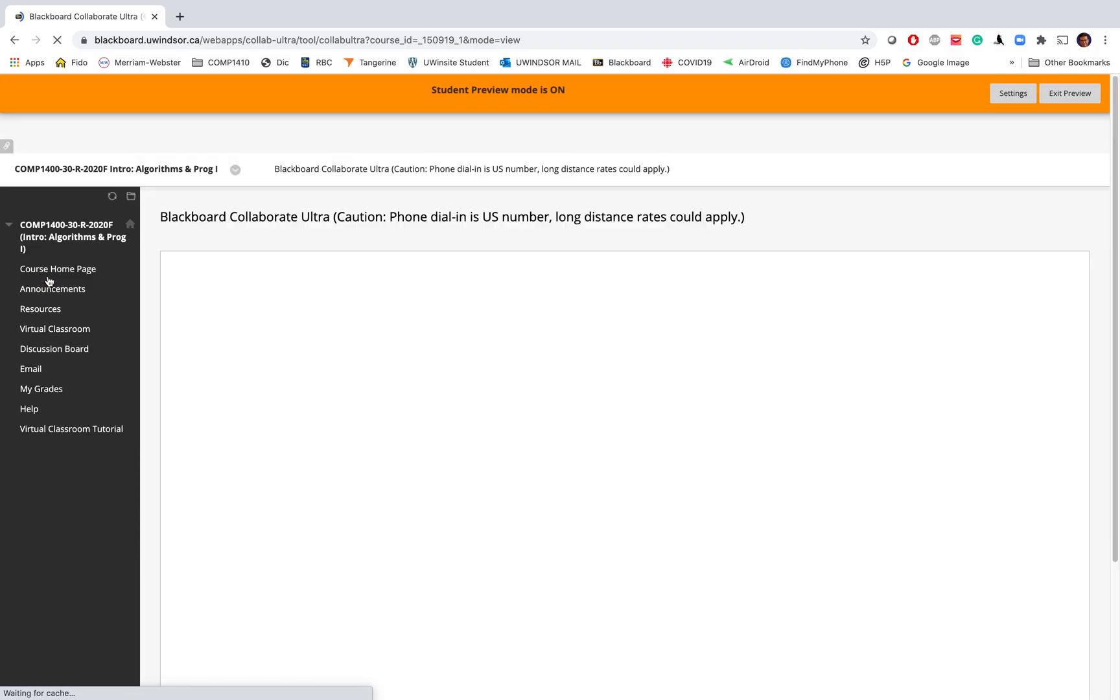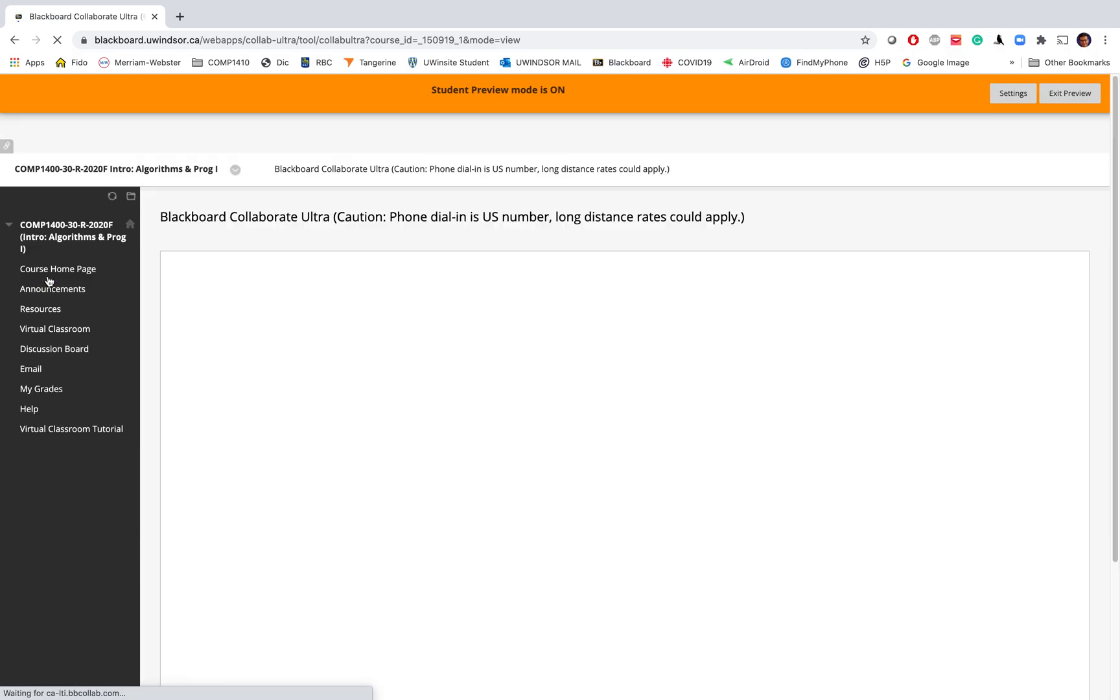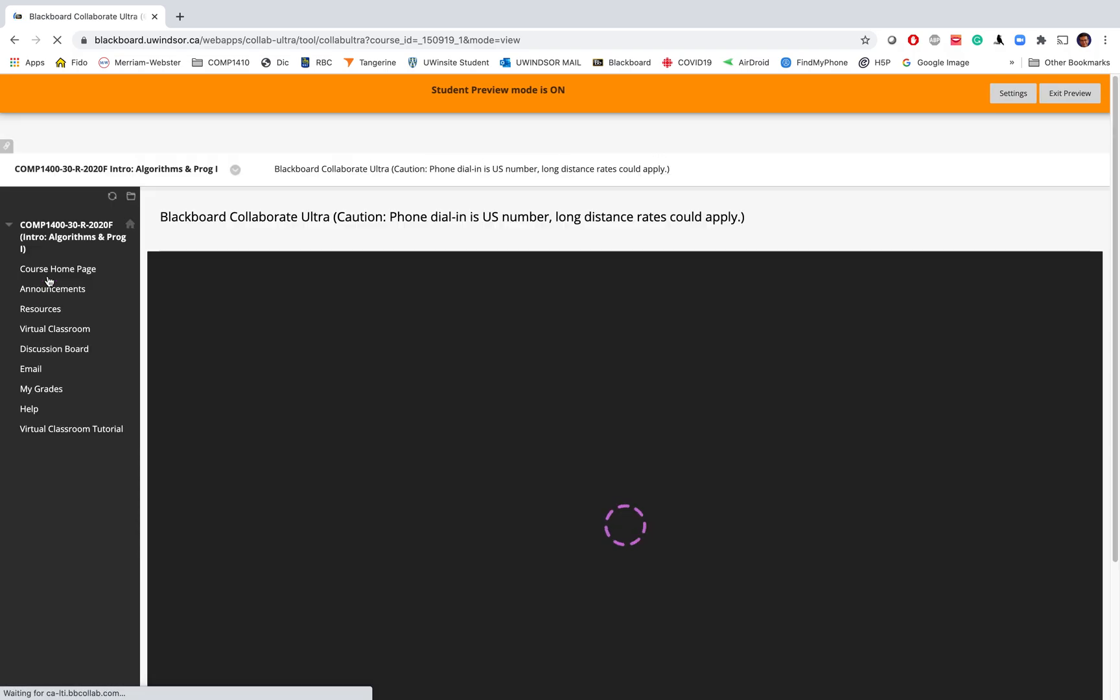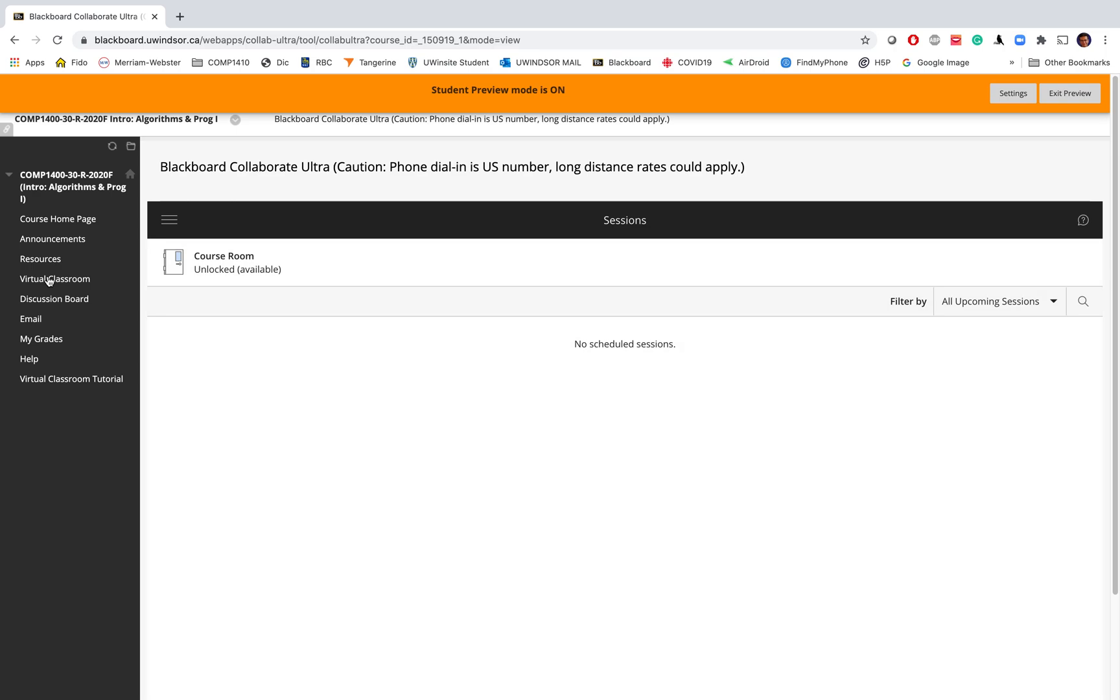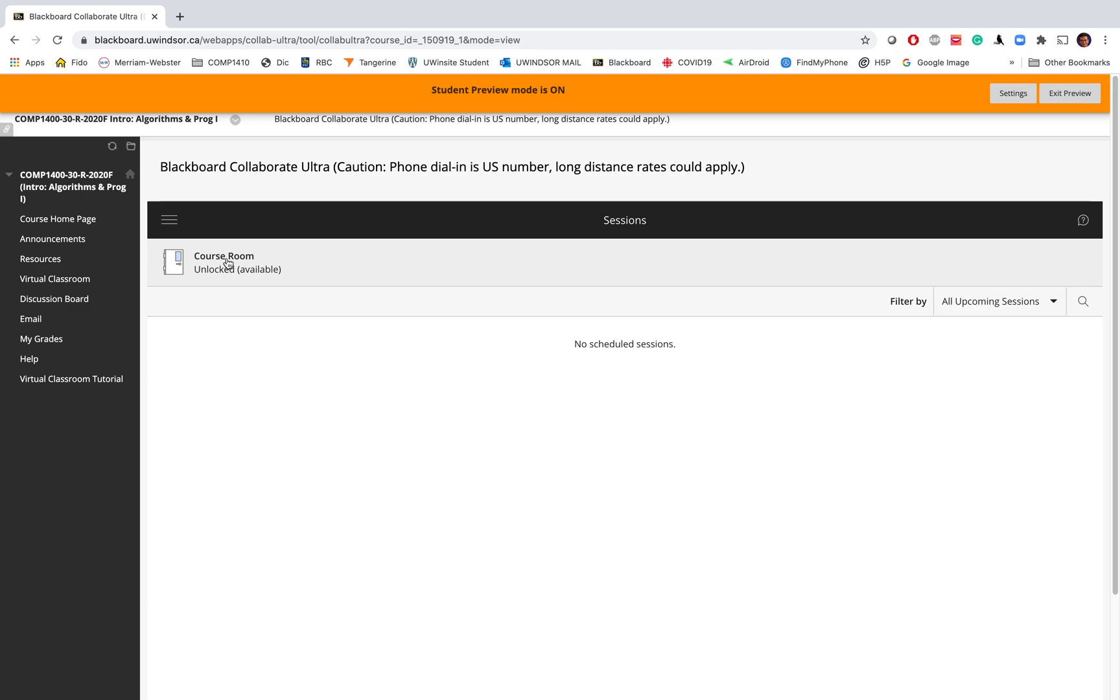When you click on that, after a couple of seconds you will see the Blackboard Collaborate Ultra. In this page you have one item indicating course room, which is unlocked—it can be locked or unlocked by the instructor. When it is unlocked you are able to go to the course room.